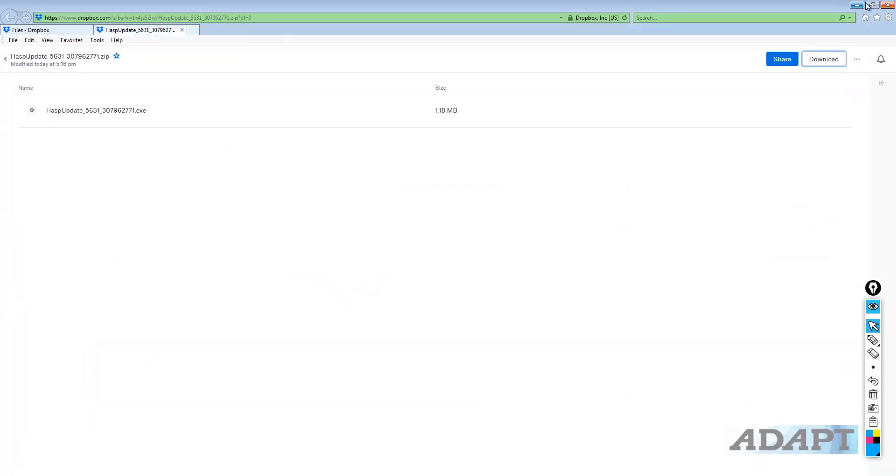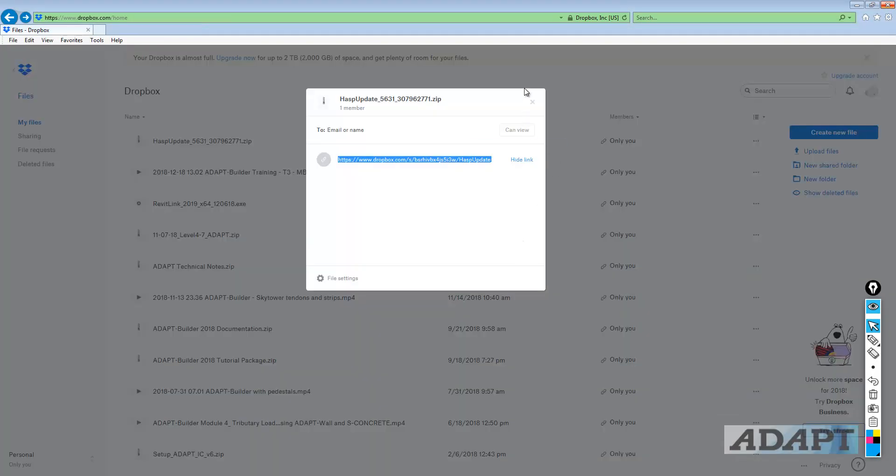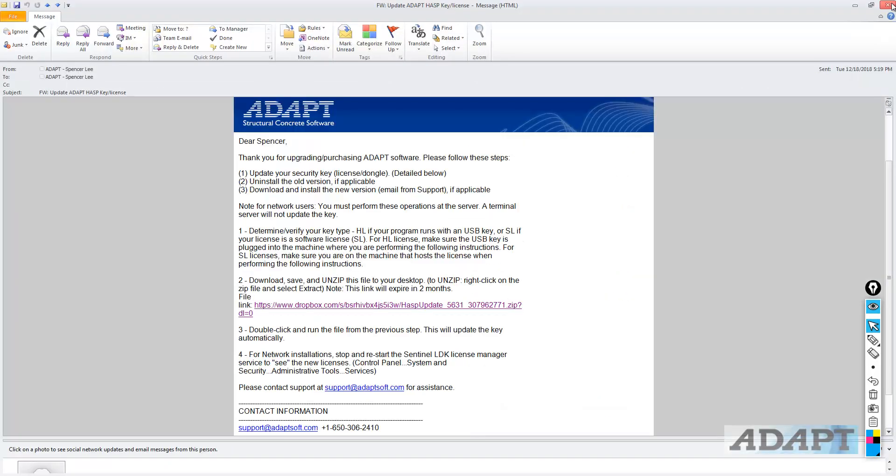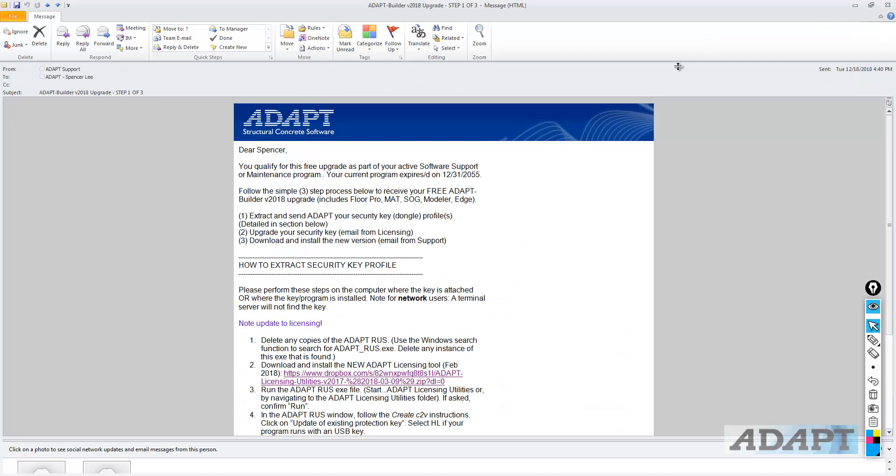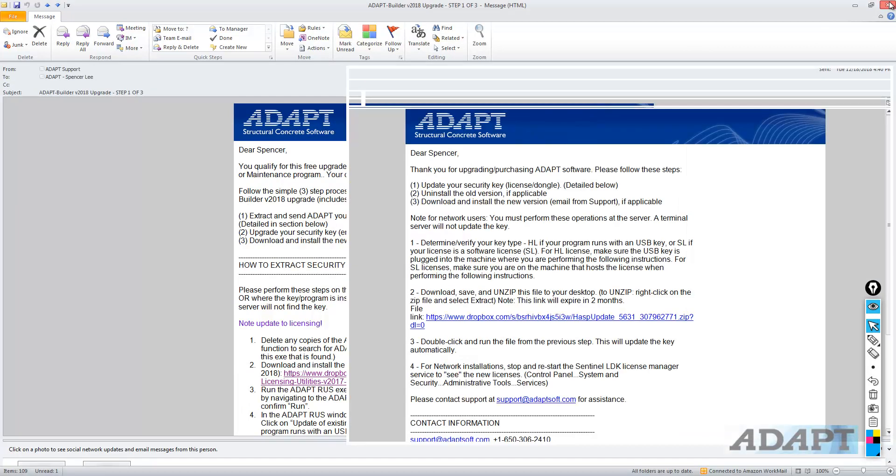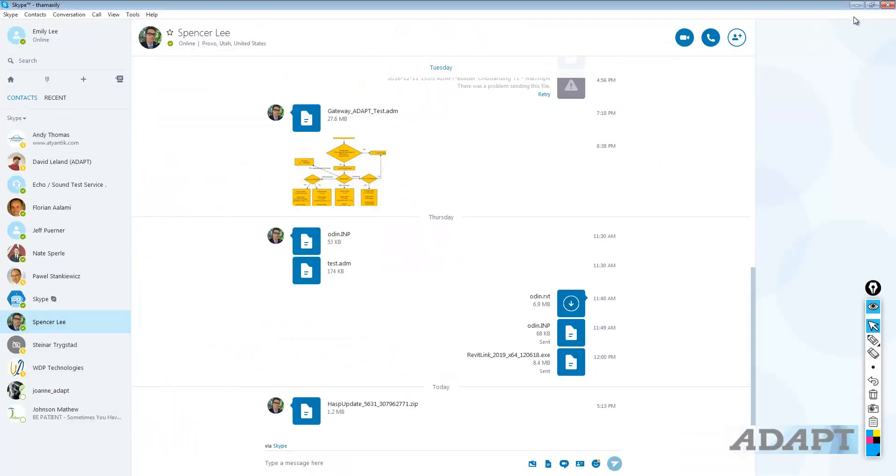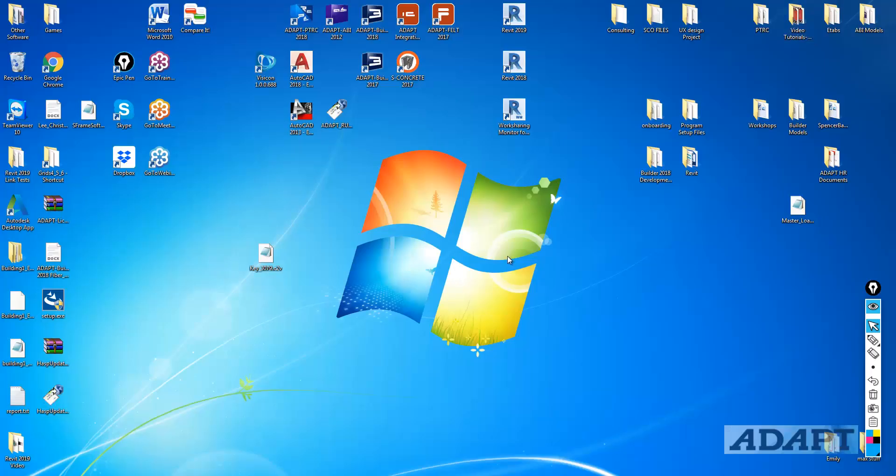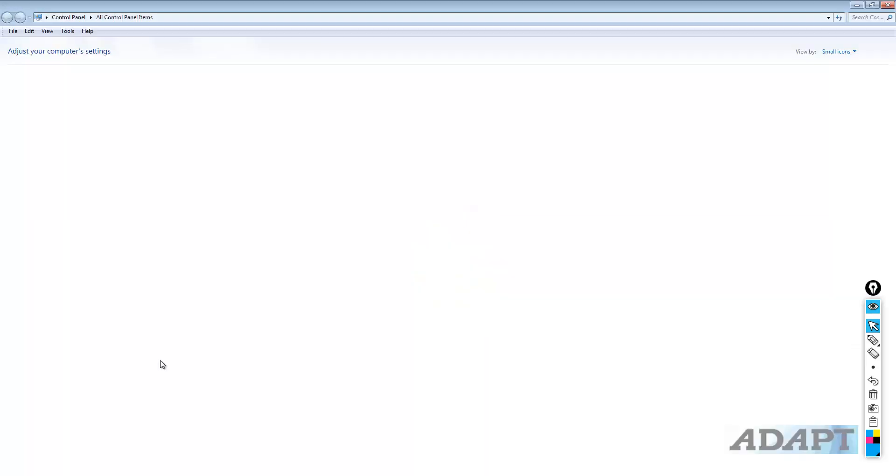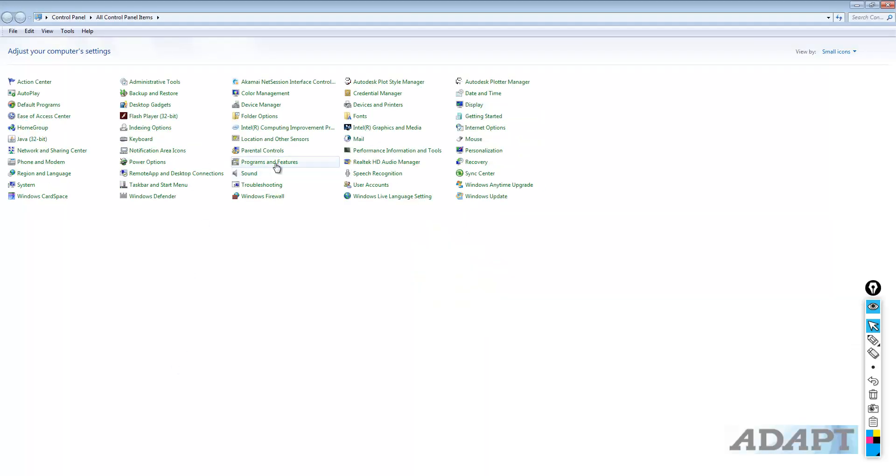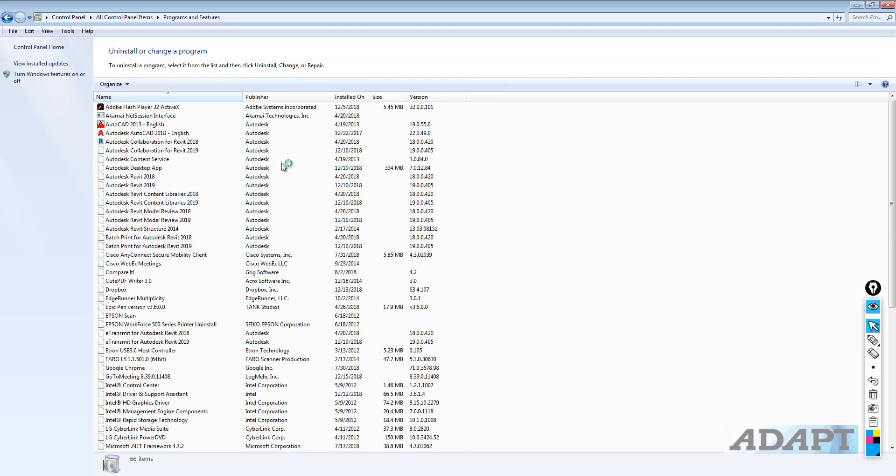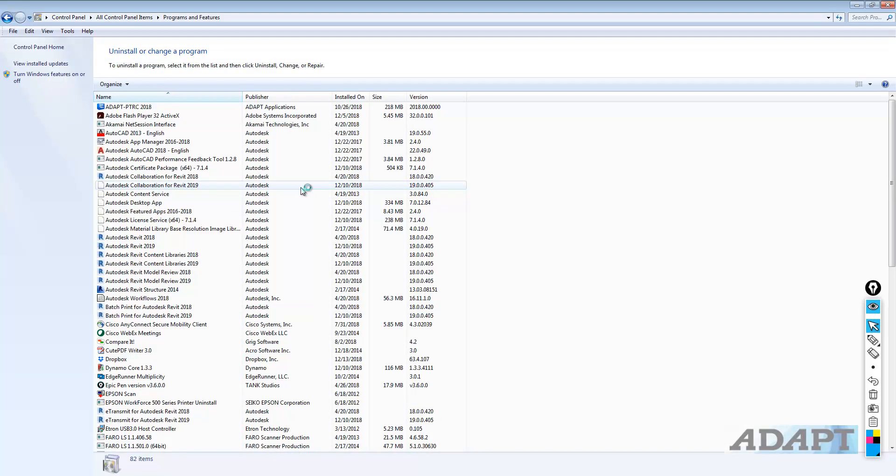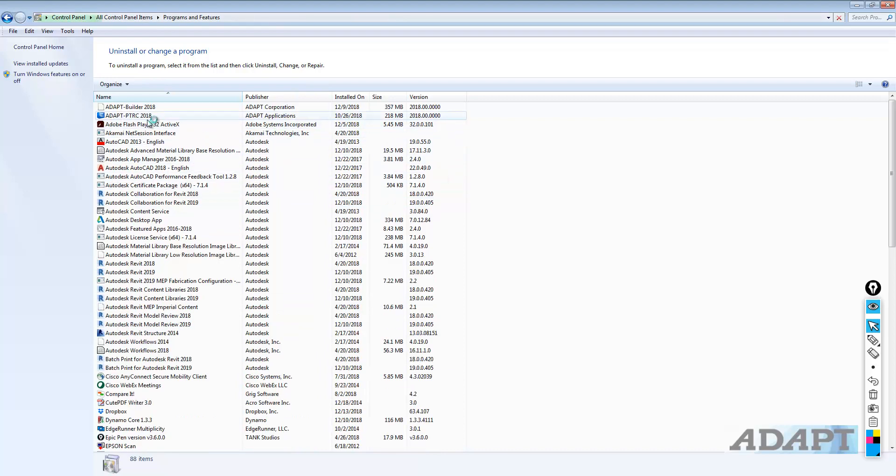The last step is to uninstall the current version of the program. Let me just close some of these windows here. I'll just minimize. So, if we go to our list of programs that are installed, here I'm just going to go to Control Panel, and I will uninstall, if I go to Programs, here of Programs and Features, or however else you access the uninstaller.